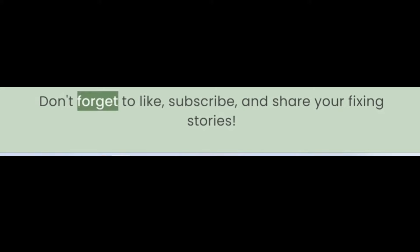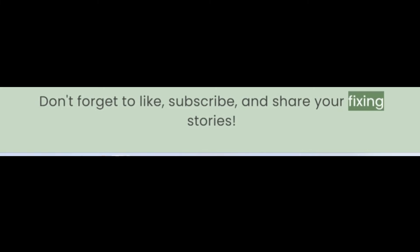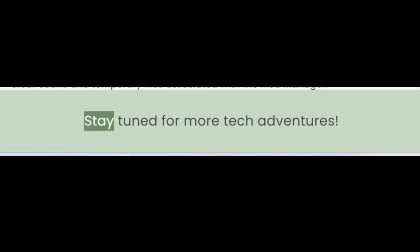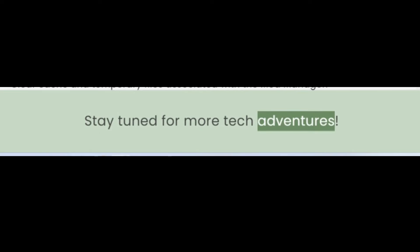Don't forget to like, subscribe and share your fixing stories. Stay tuned for more tech adventures.